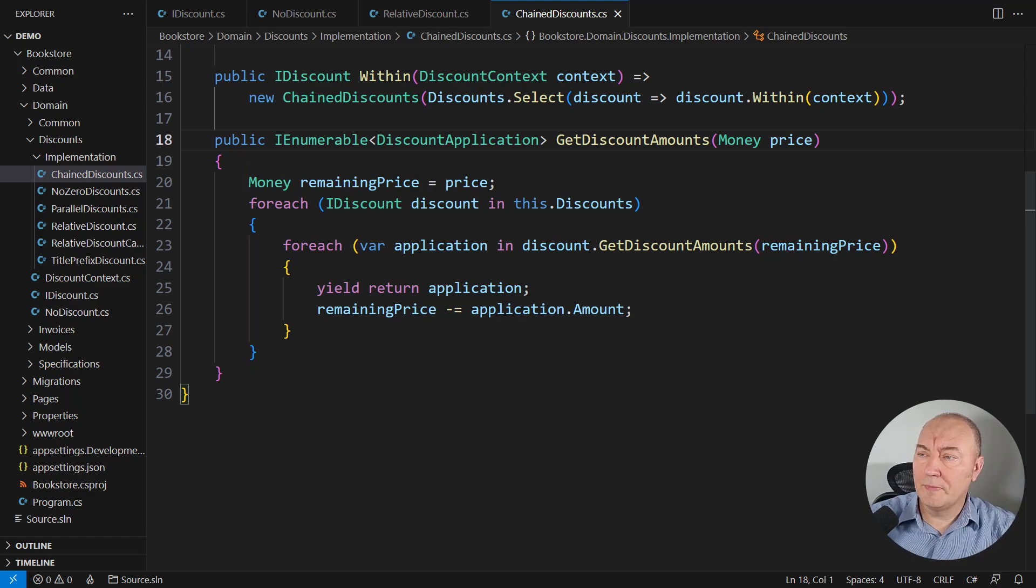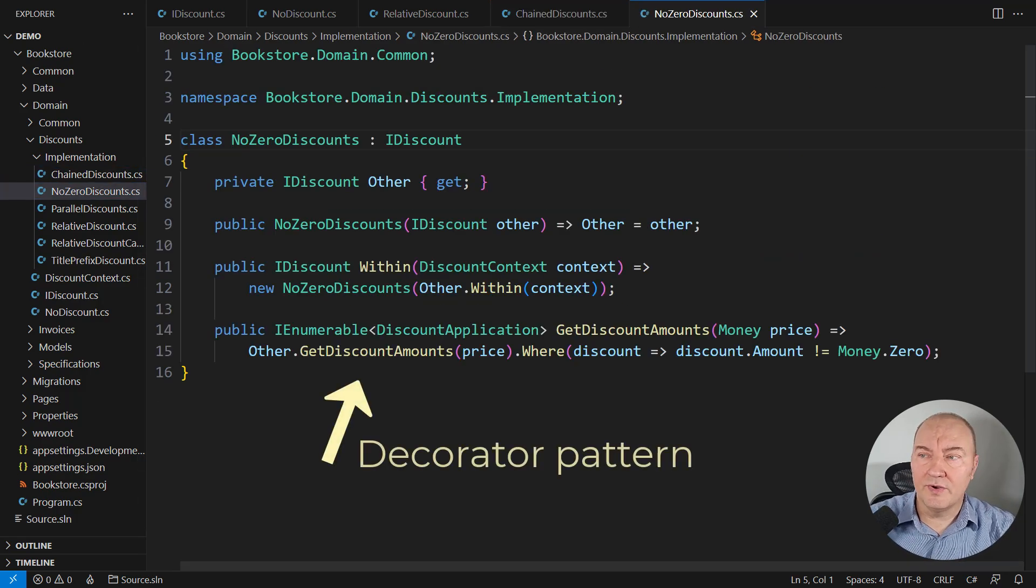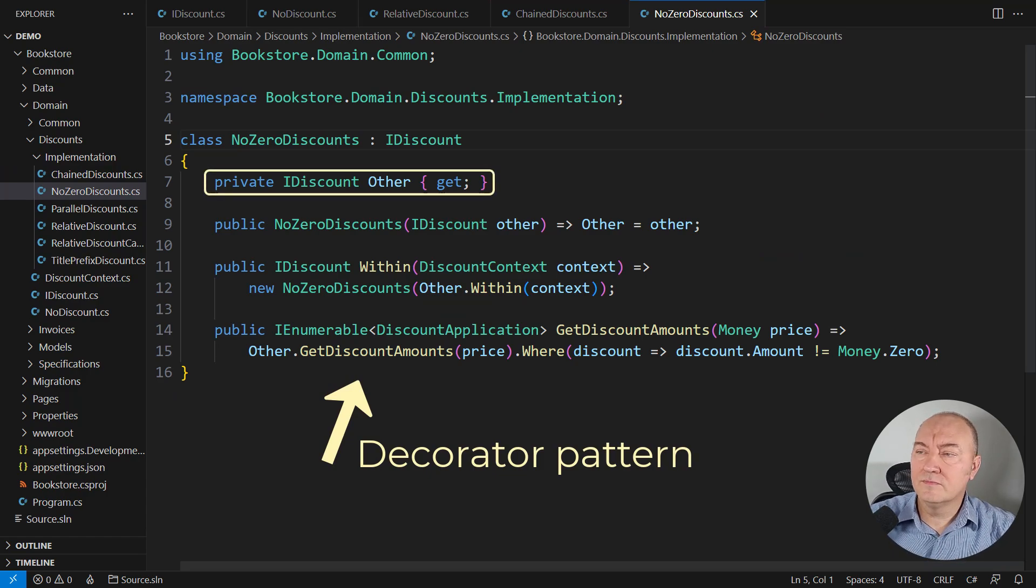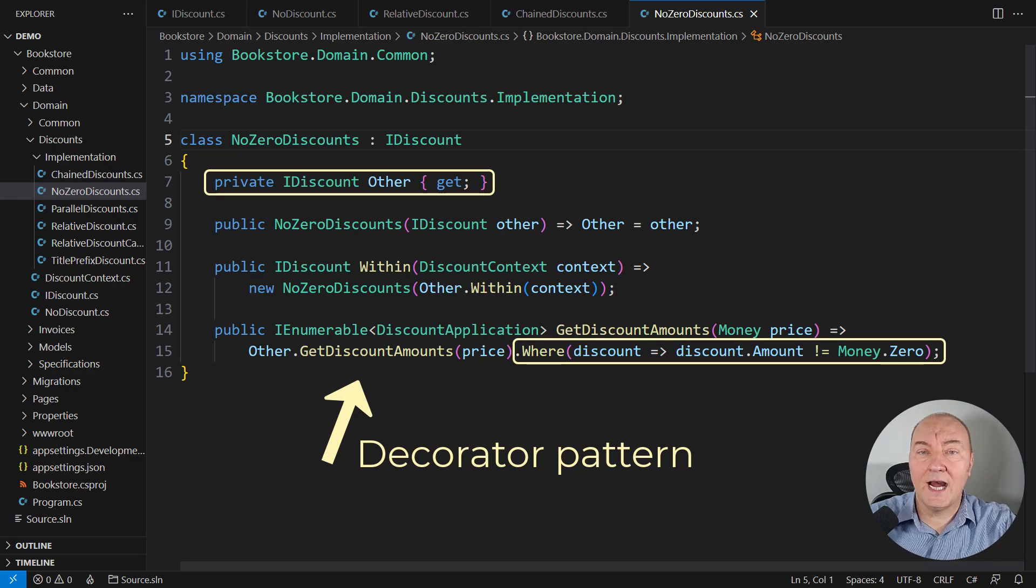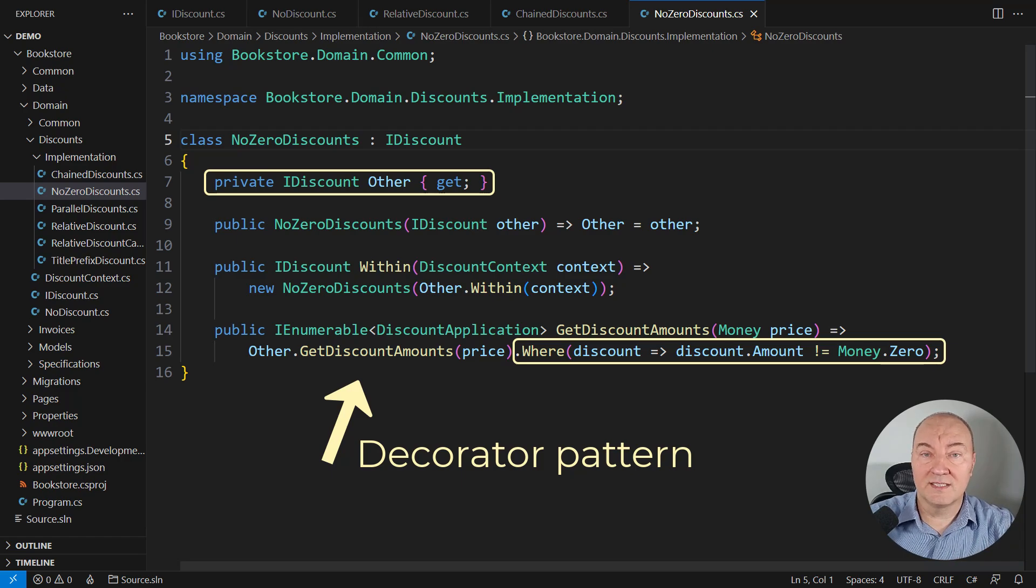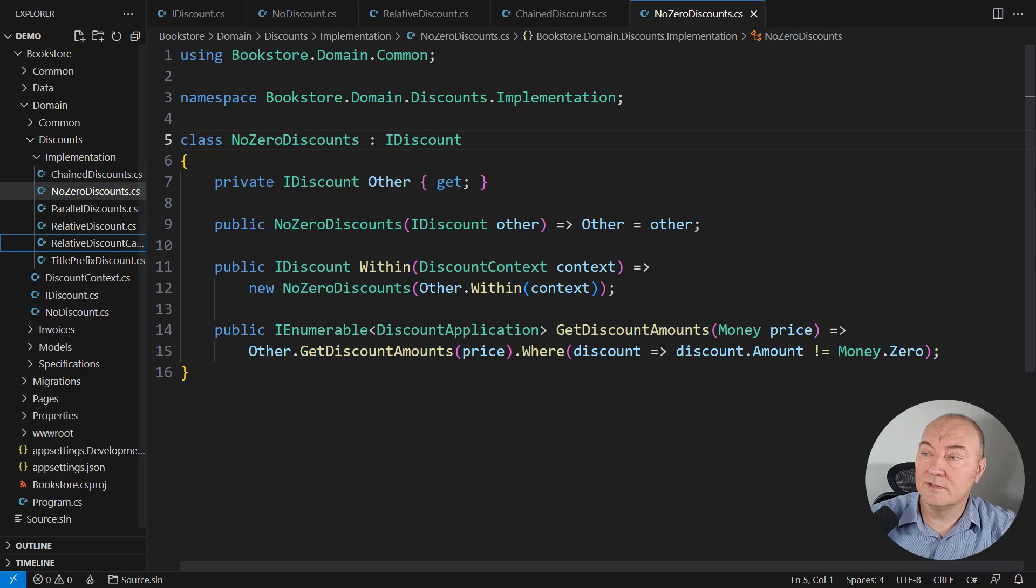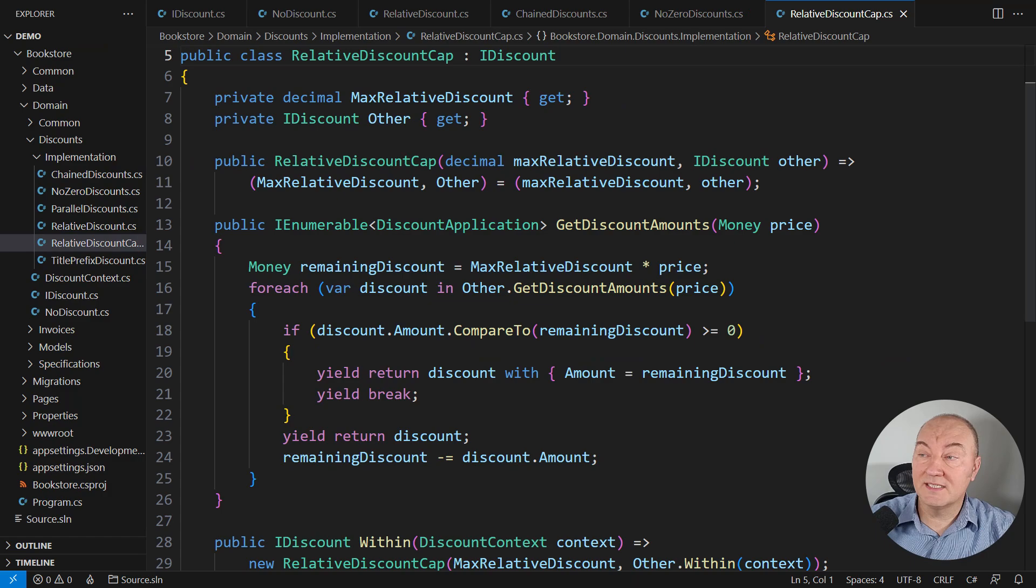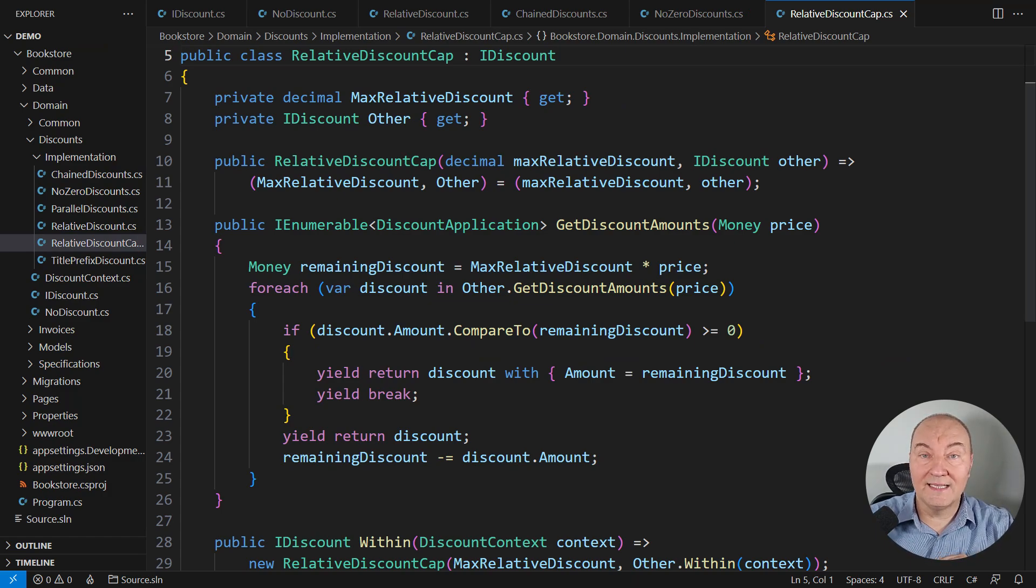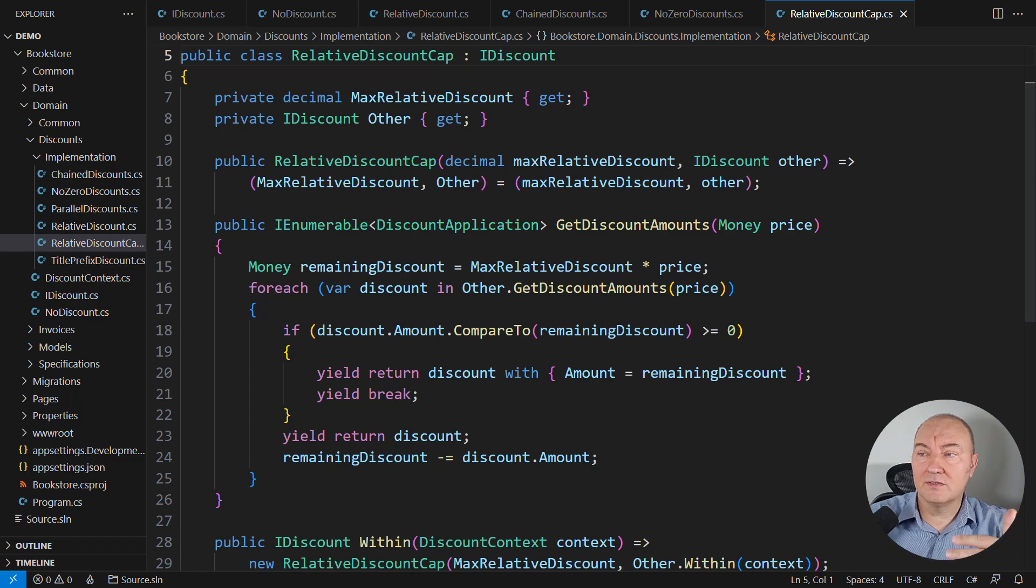More patterns. There are more patterns here. This is the class implementing the decorator. It wraps another discount, a single one, and removes any zero amounts that might sneak out from that object. We don't want to see zero discounts displayed anywhere in the UI or in any report. Here's another decorator, a very interesting one. It is capping the total discount so that the sum of all discounts applied to an item in the shop will never be greater than what the shop owner allows.